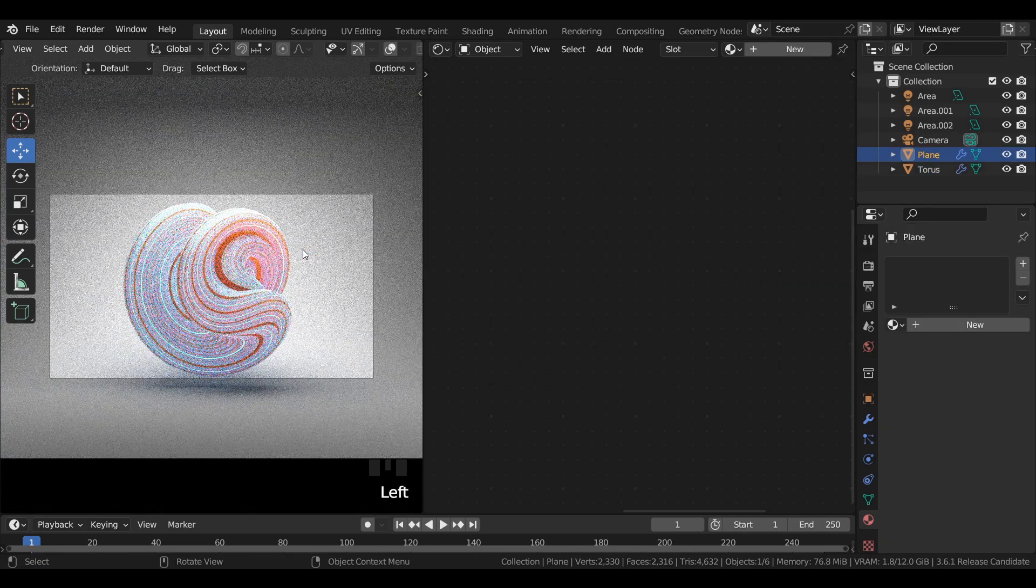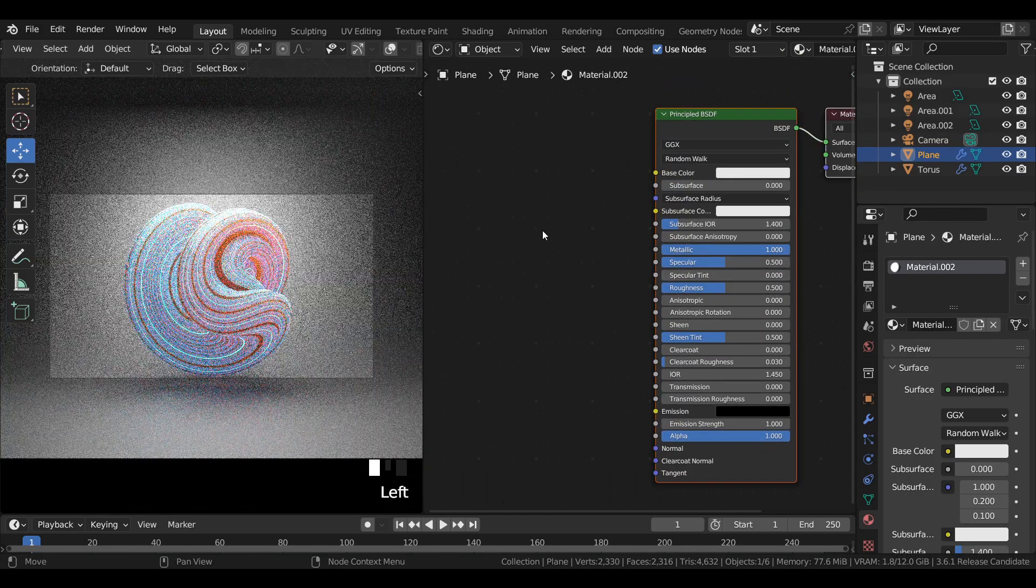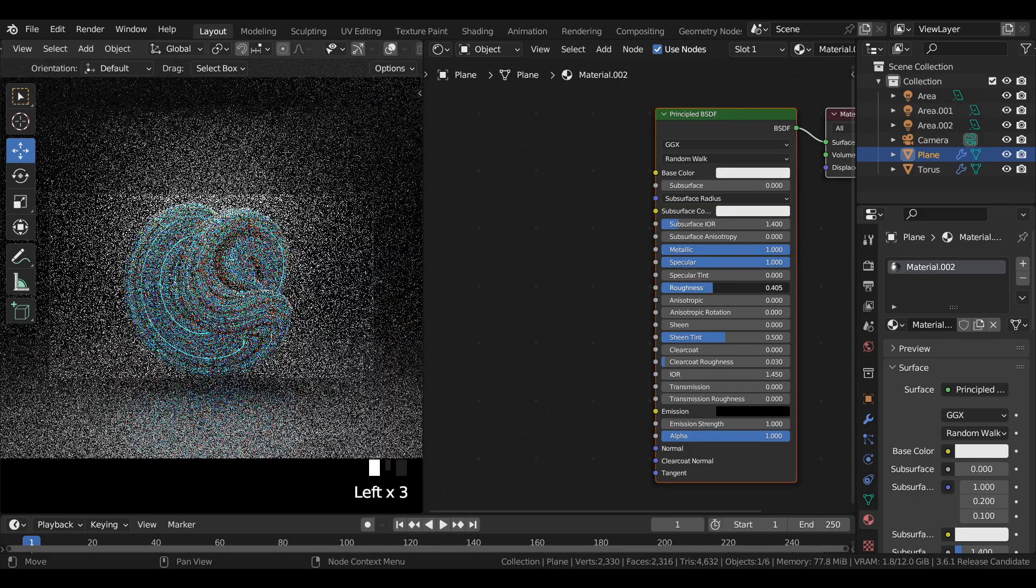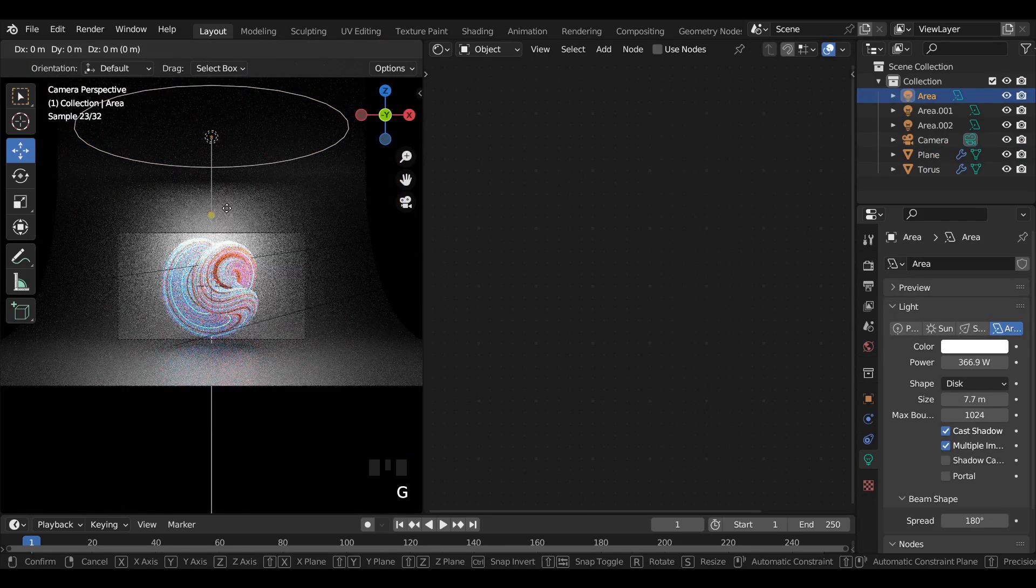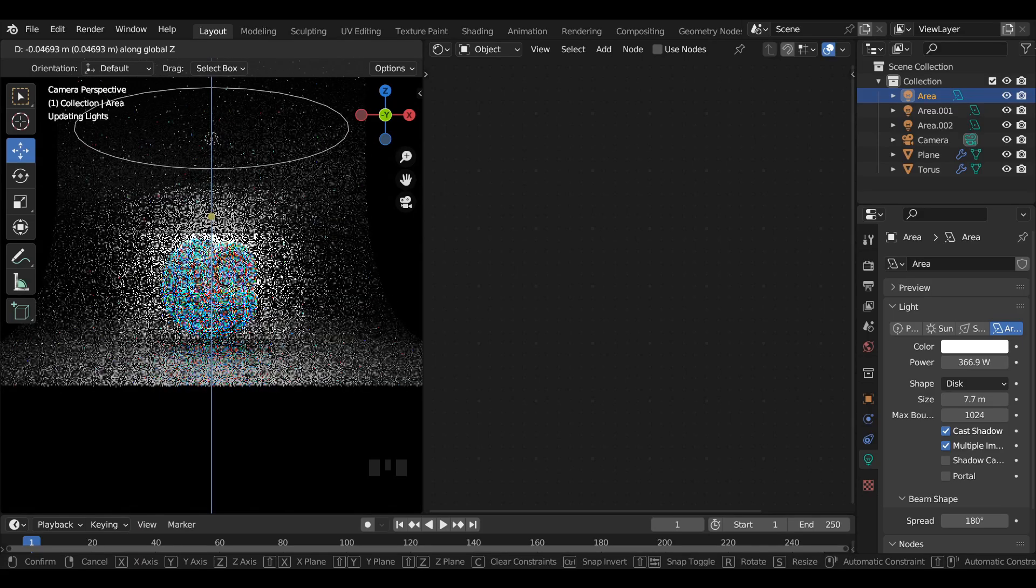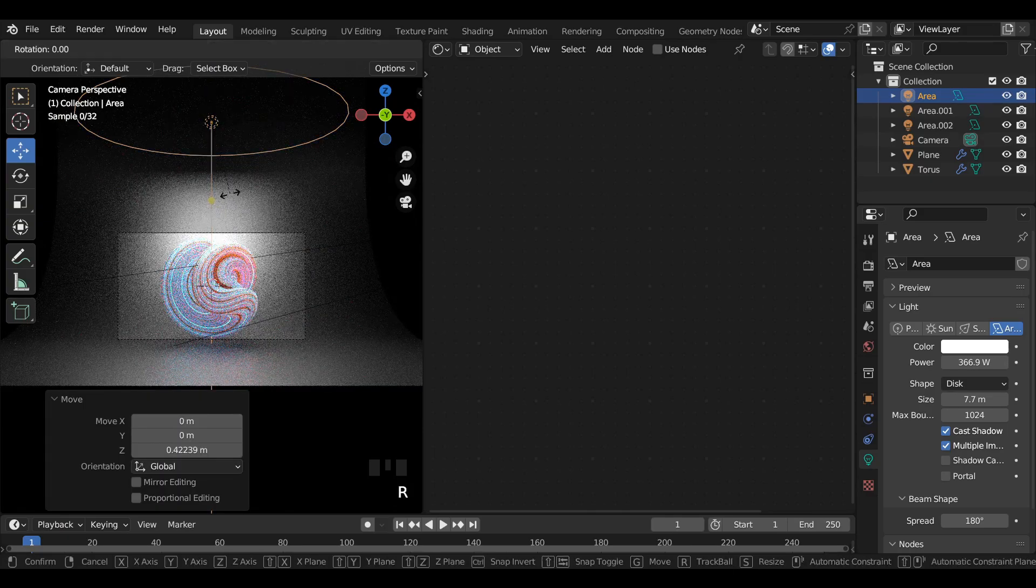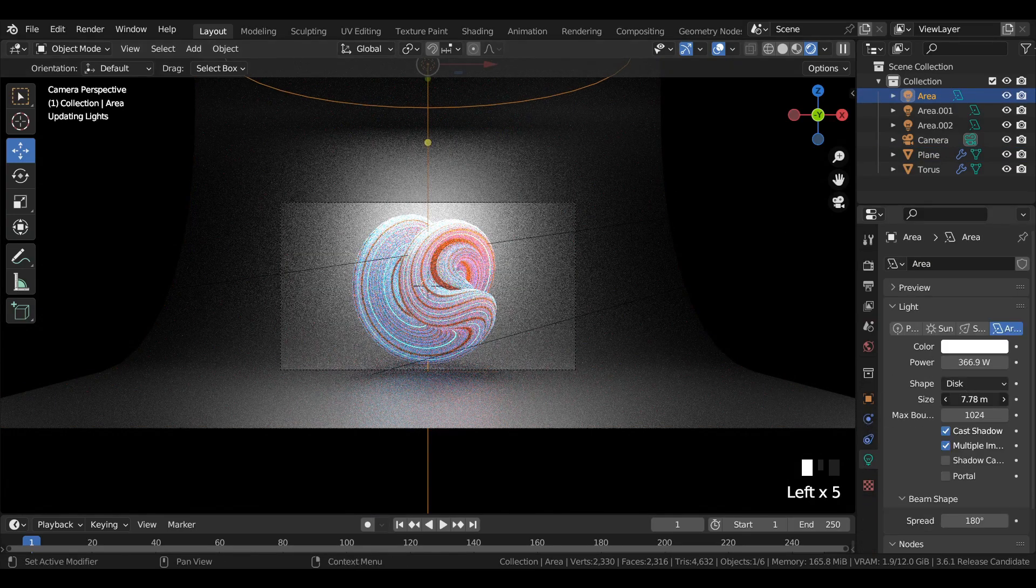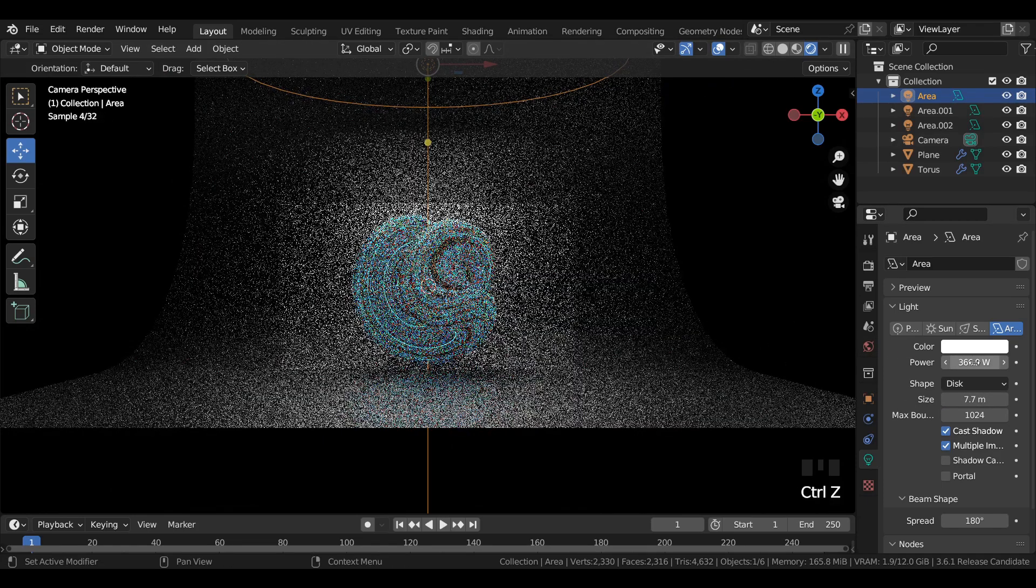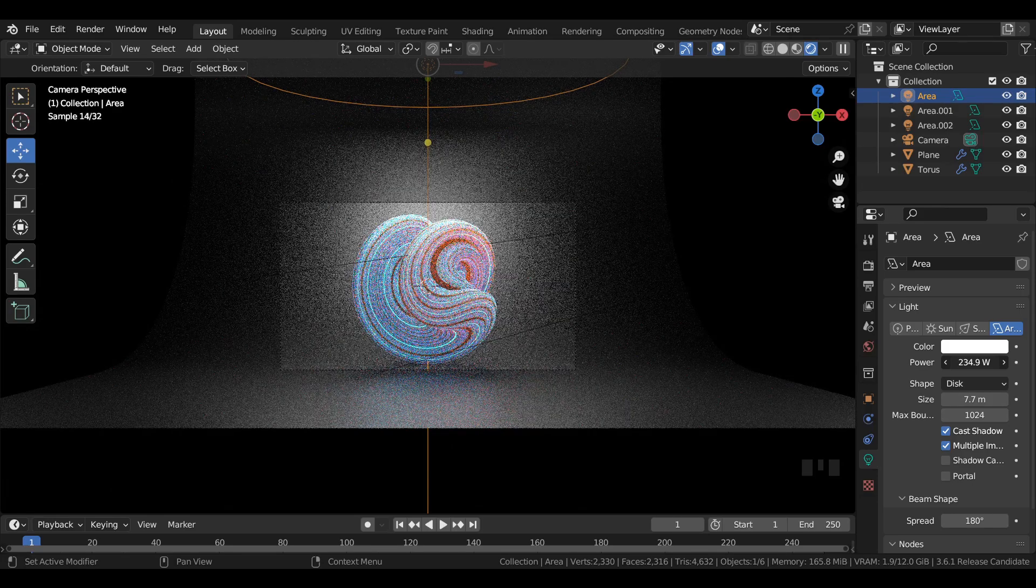Select the background mesh and add a new material. Select the top area light and make changes to its position and rotation value and the size value of the area light to get some significant amount of change.